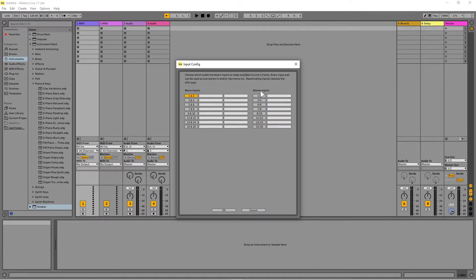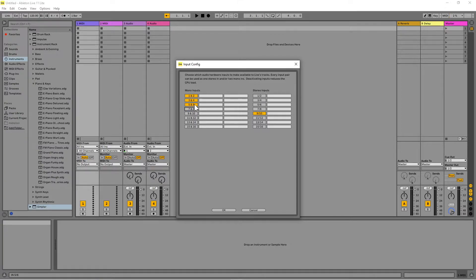Click on the inputs to choose which inputs on your audio interface to use. Inputs highlighted orange are turned on; inputs that are greyed out are turned off. If you prefer each input listed separately, turn on mono inputs. If you prefer inputs listed as stereo pairs, turn on stereo inputs. Note that Live Lite is limited to a total of eight inputs.